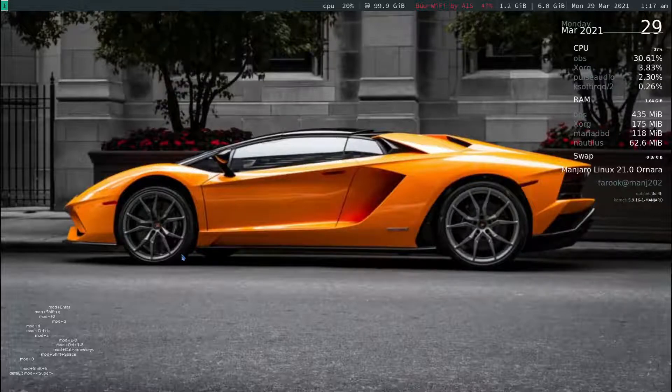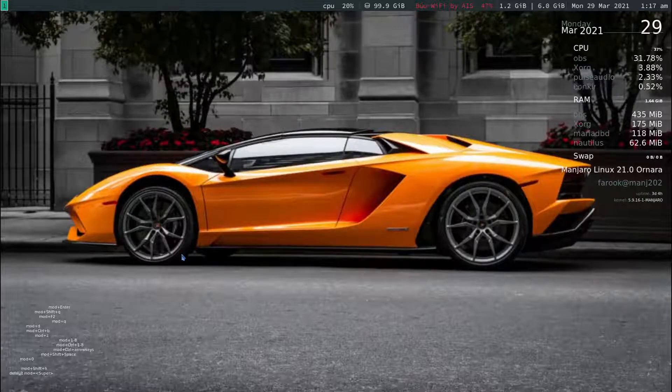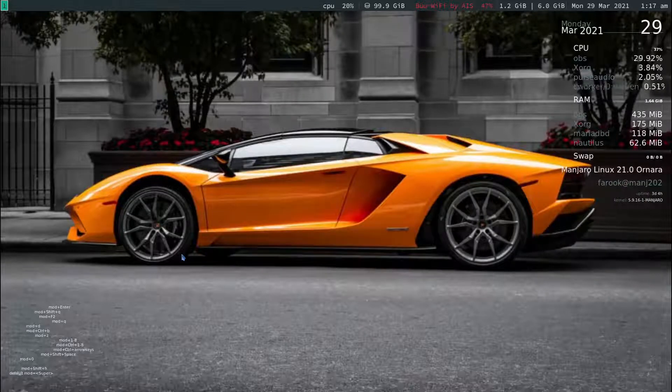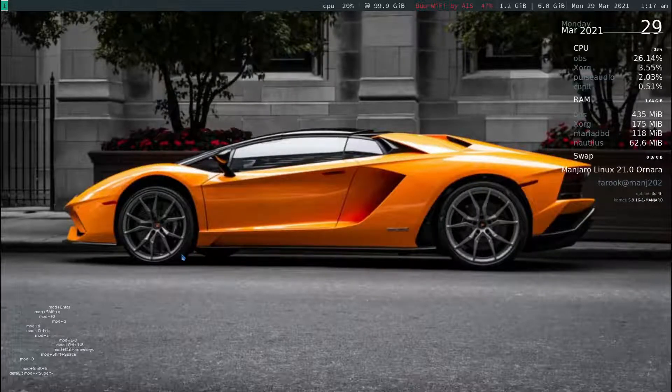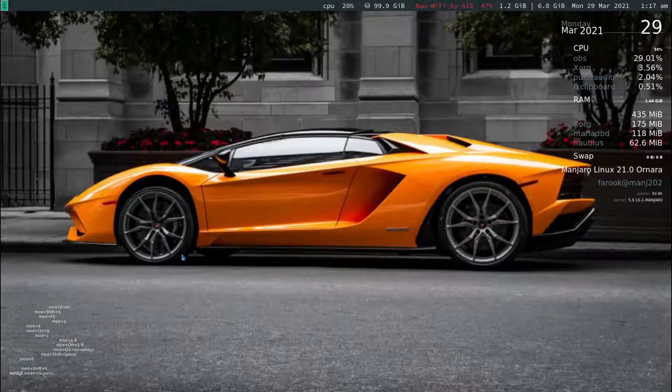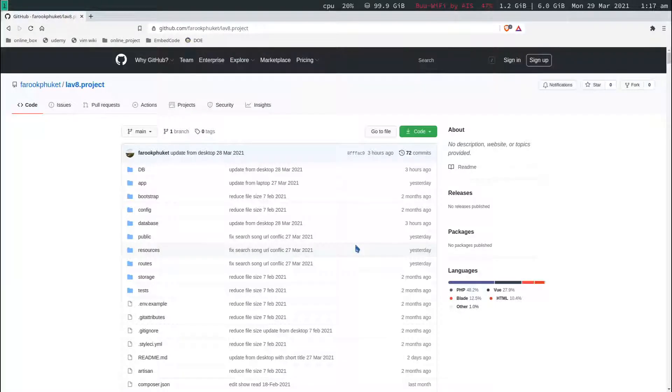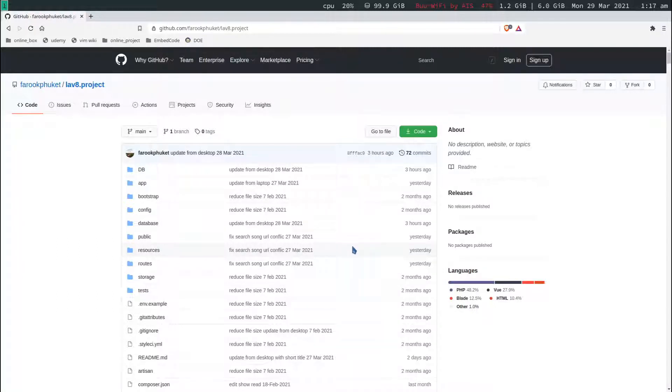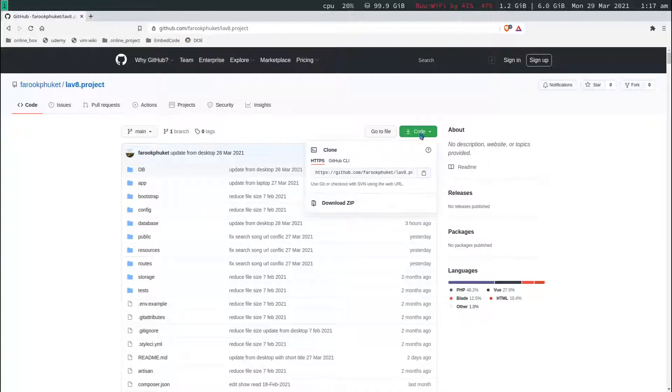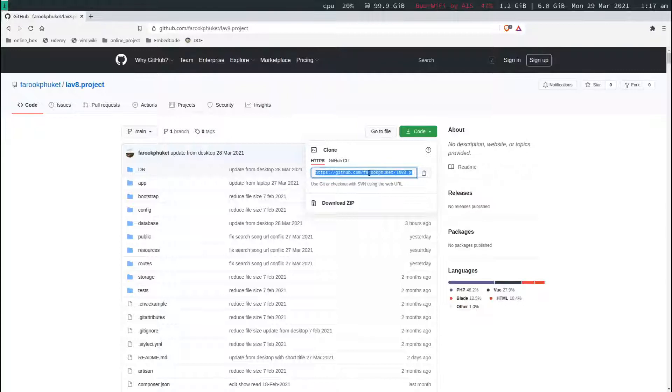First, we'll just open up your web browser. You can use any of them, Firefox or Chrome, but I will use both. As you click on the description down below, it will take you to this page. Now what I'm going to do is copy this by clicking on the green button right here, then click on the URL and click copy.